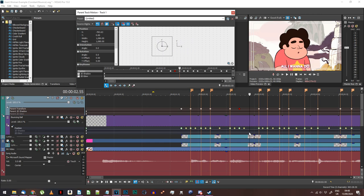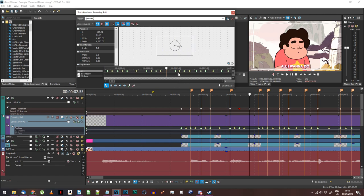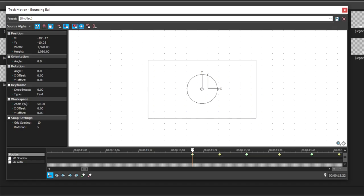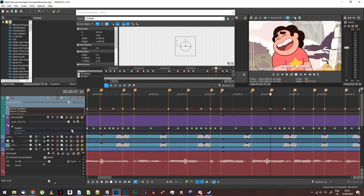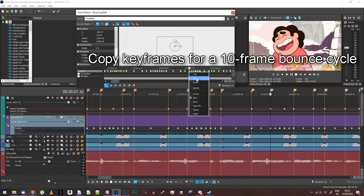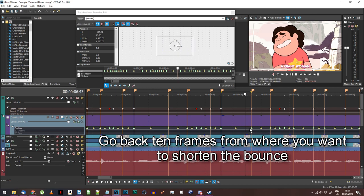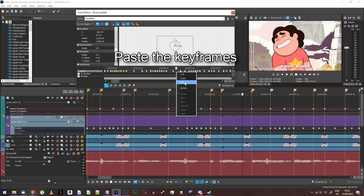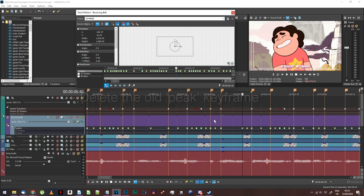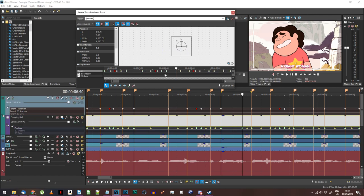One final thing you might want to consider is a maximum bounce duration. If the song is particularly slow, having the ball bounce really slowly between each word or syllable can look a bit odd. For the few occasions where this happens in my example project, I decided to use a maximum duration of 10 frames, which is one sixth of a second. I did this by moving any necessary peak keyframes to five frames before the next bounce and adding an extra bounce keyframe five frames before that one. In the parent track's horizontal movement, I also duplicate the previous keyframe and place it in the same position as the extra bounce keyframe I just added.